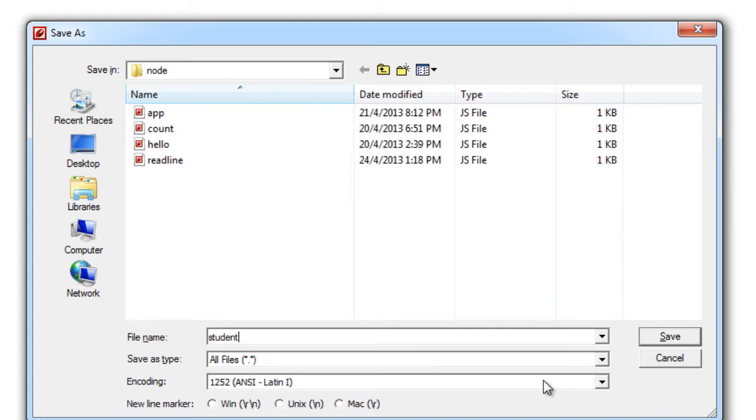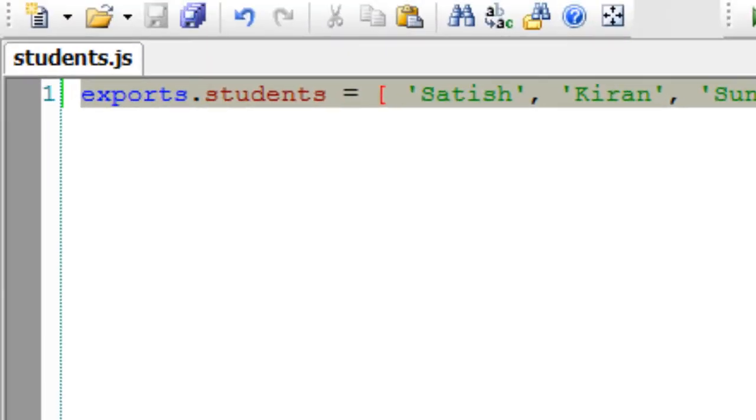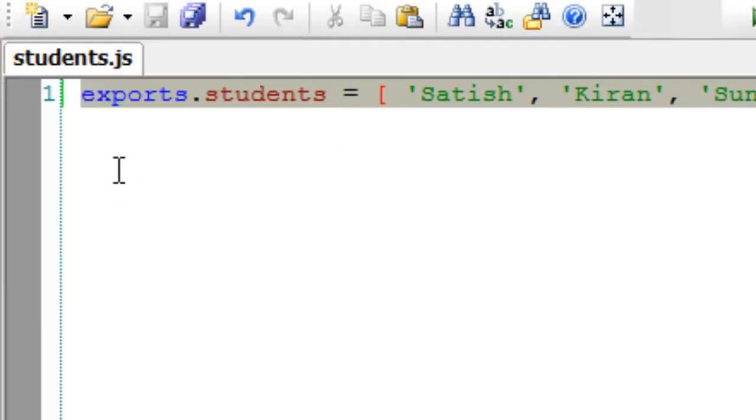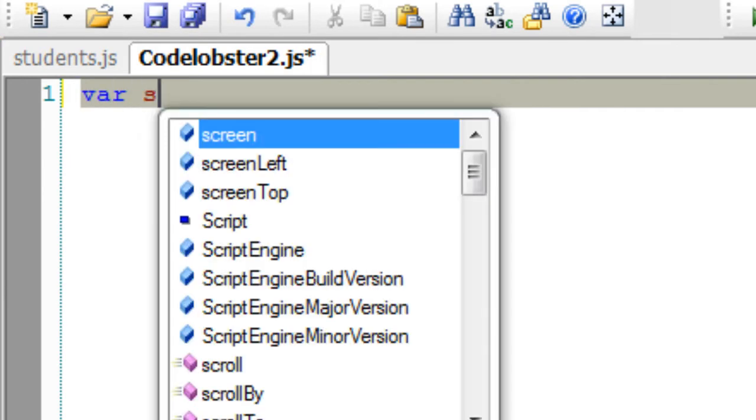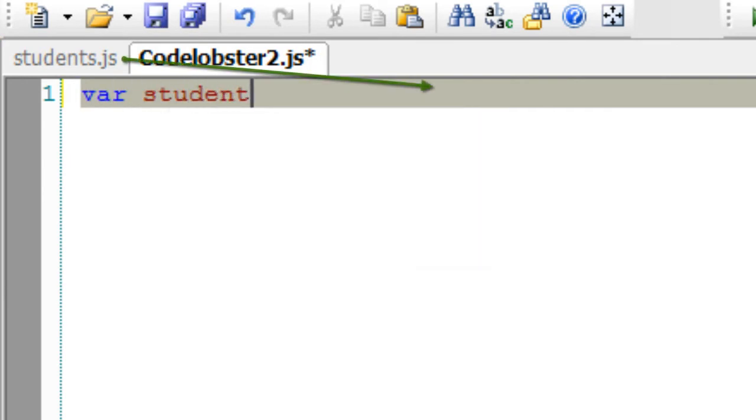So I'll consider this as a local module, and here I require this local module. To specify that it's a local module, I need to write inside single quotes dot forward slash.